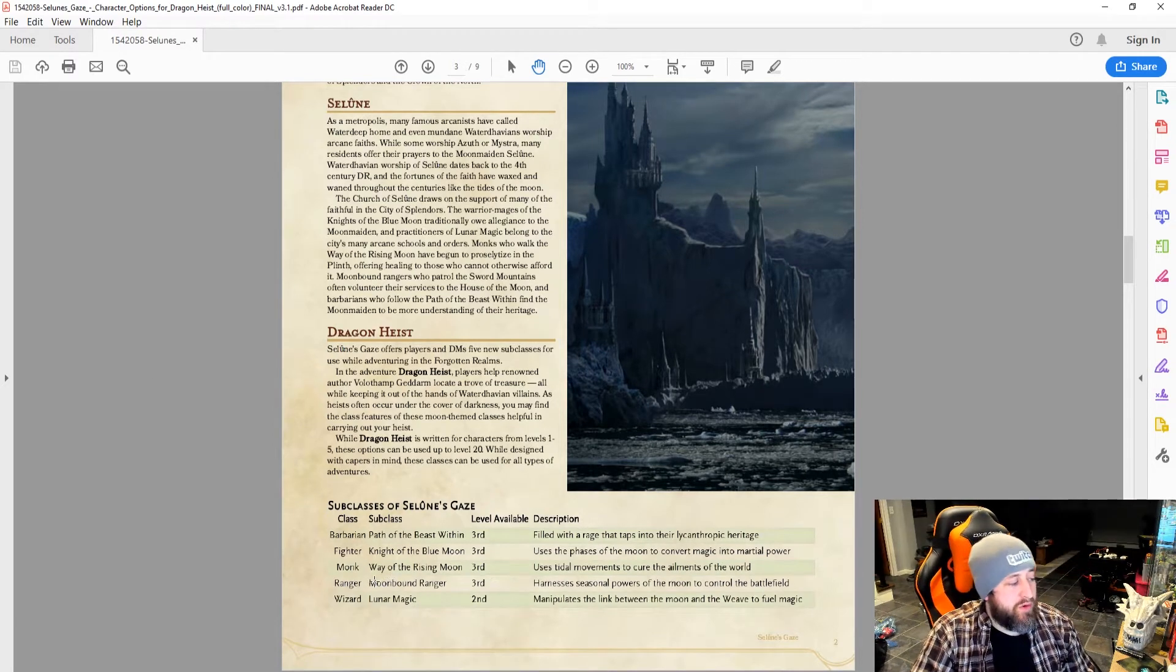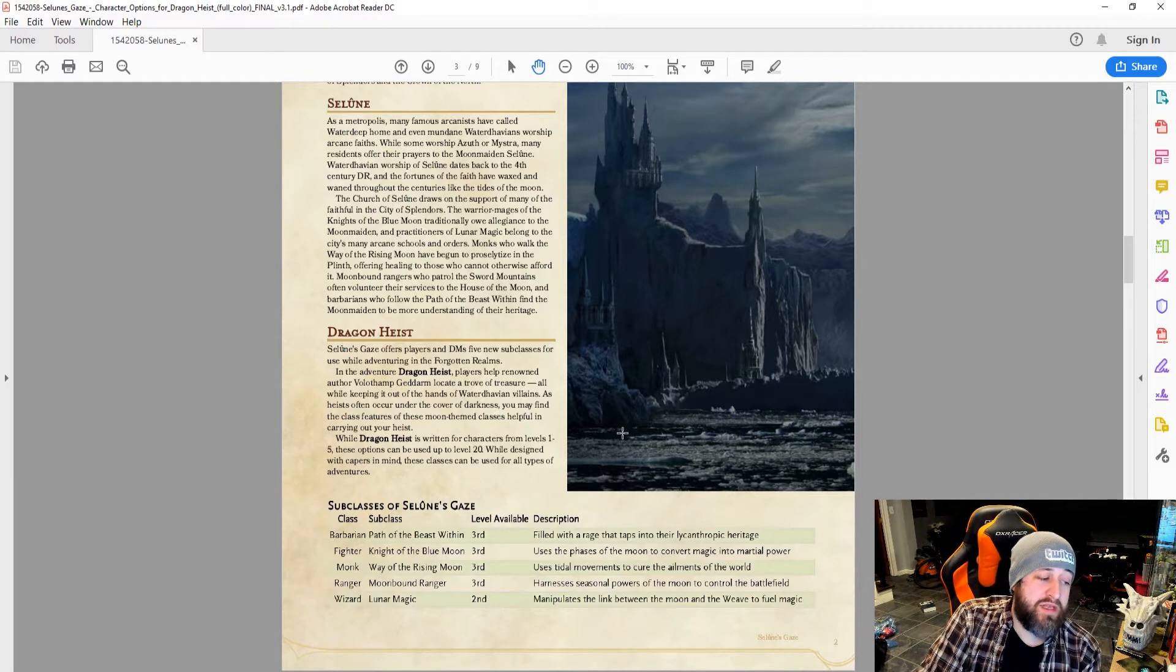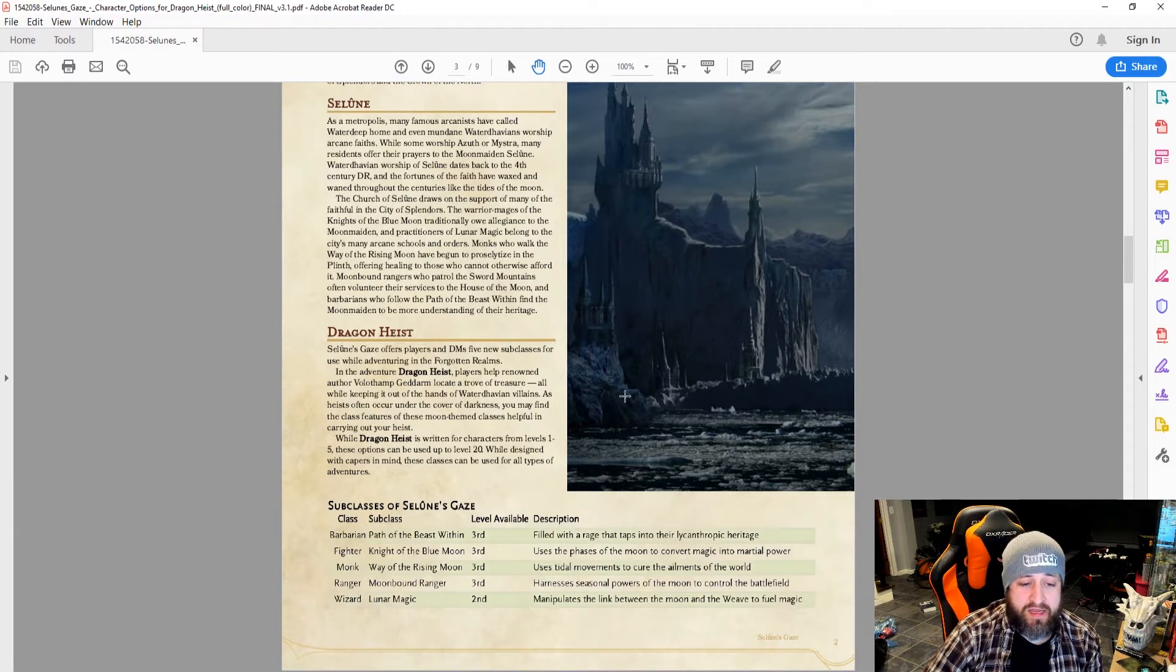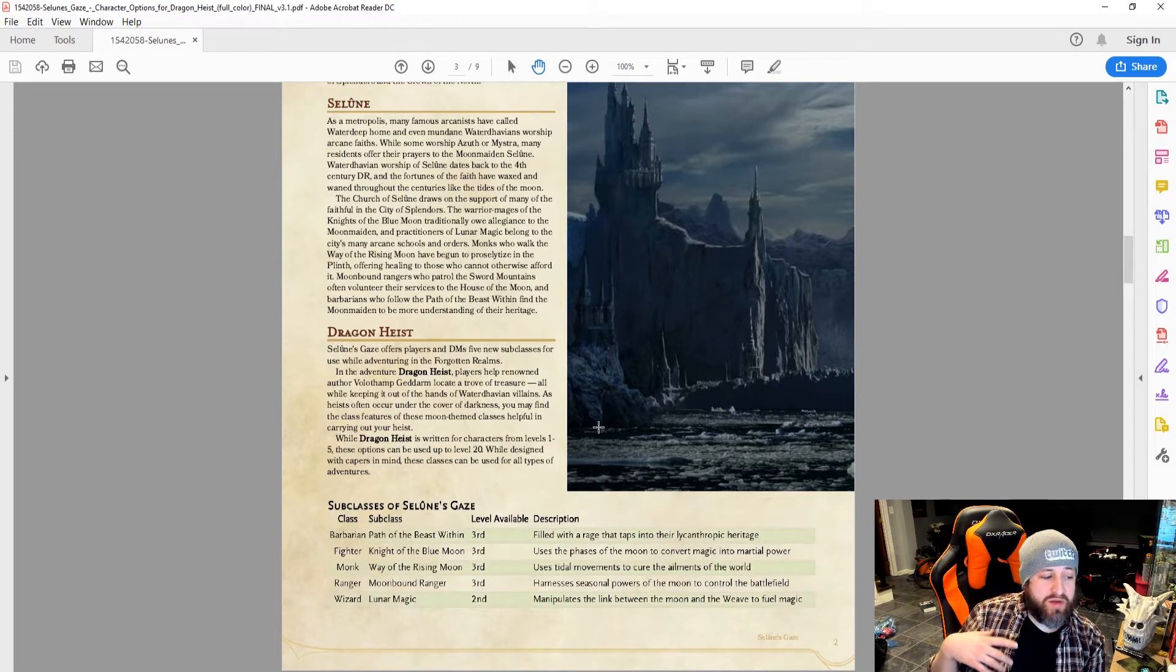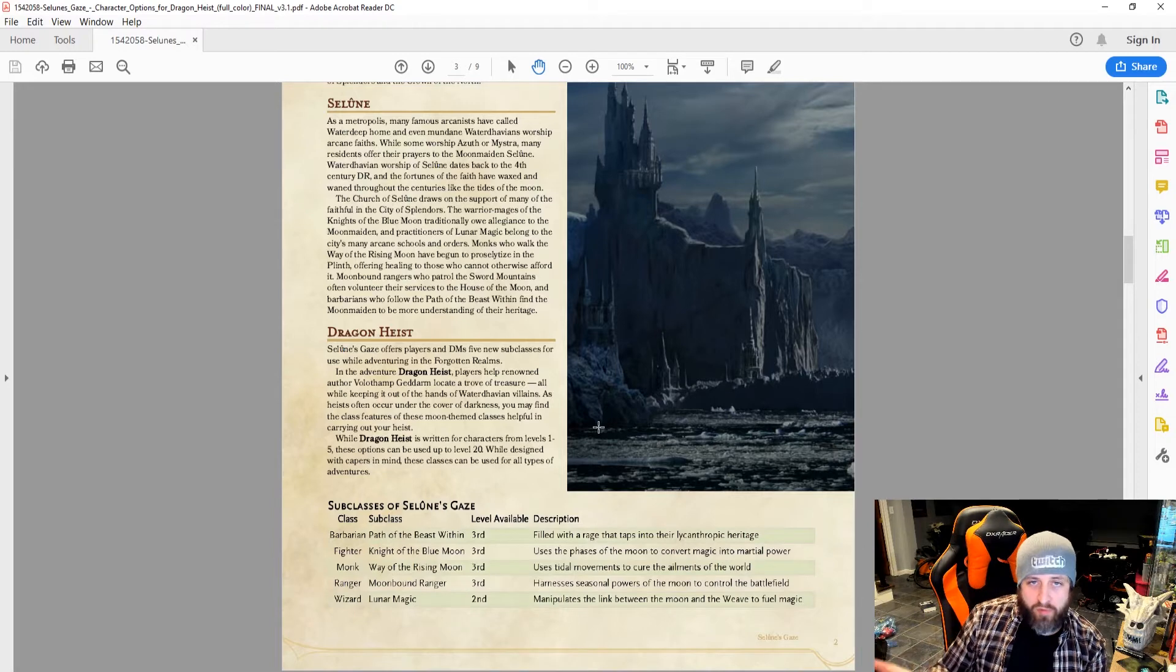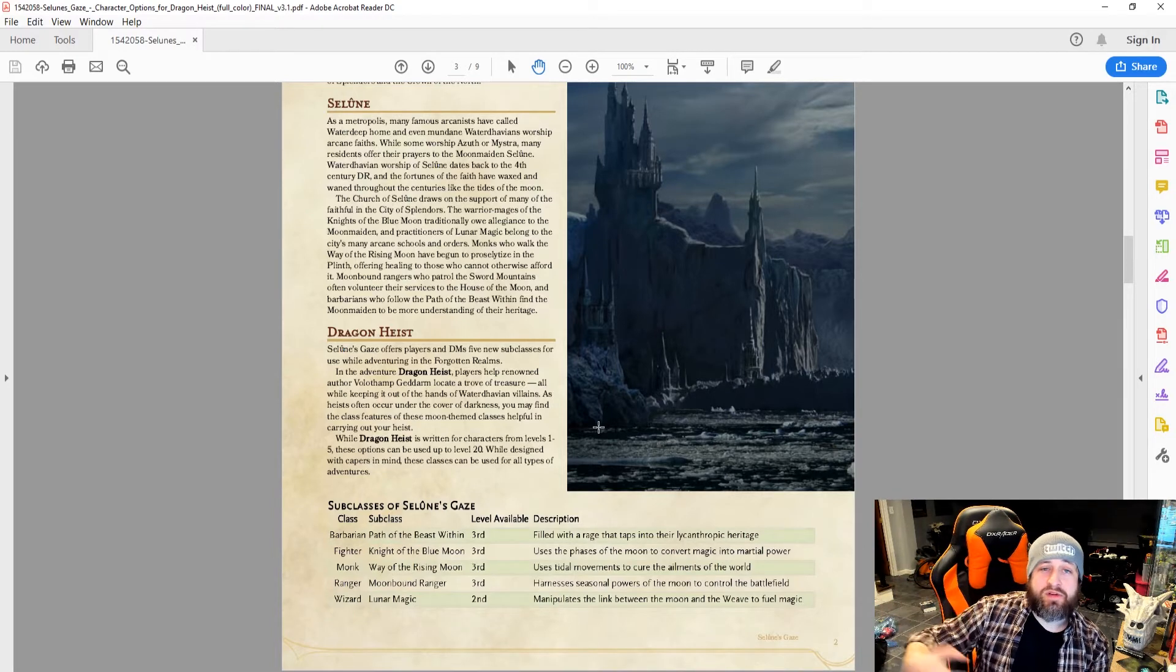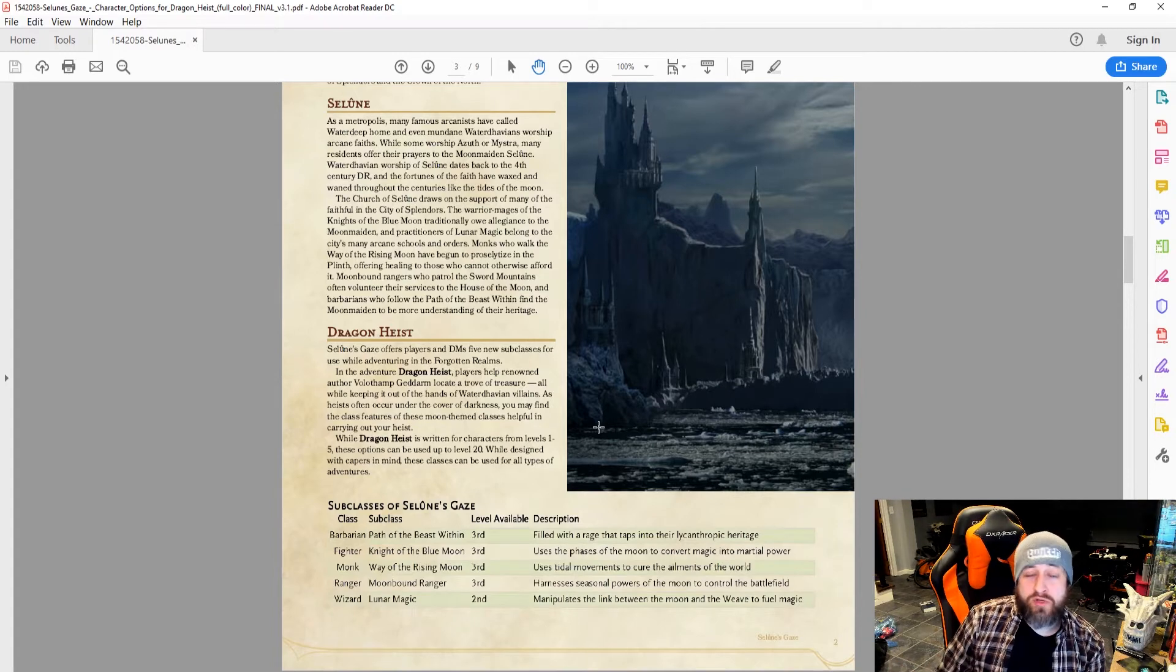We have the Barbarian, Path of the Beast Within, filled with rage that taps into their lycanthropic heritage. And this subclass has—similar to a Totem Barbarian, where you choose a totem animal—you choose your lycanthropic heritage, whether it be werebear, wereboar, werewolf, weretiger, wererat. And it gives you different options, and they sort of tie into the theme of that werecreature.